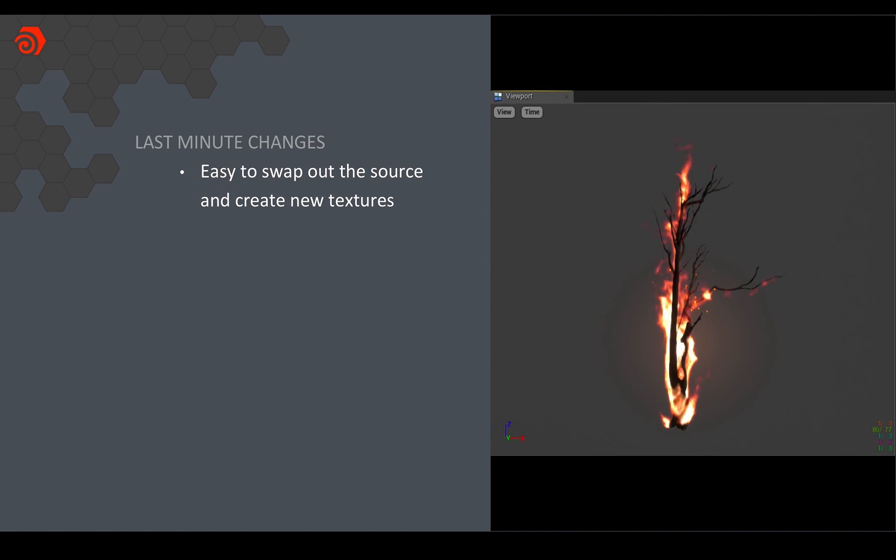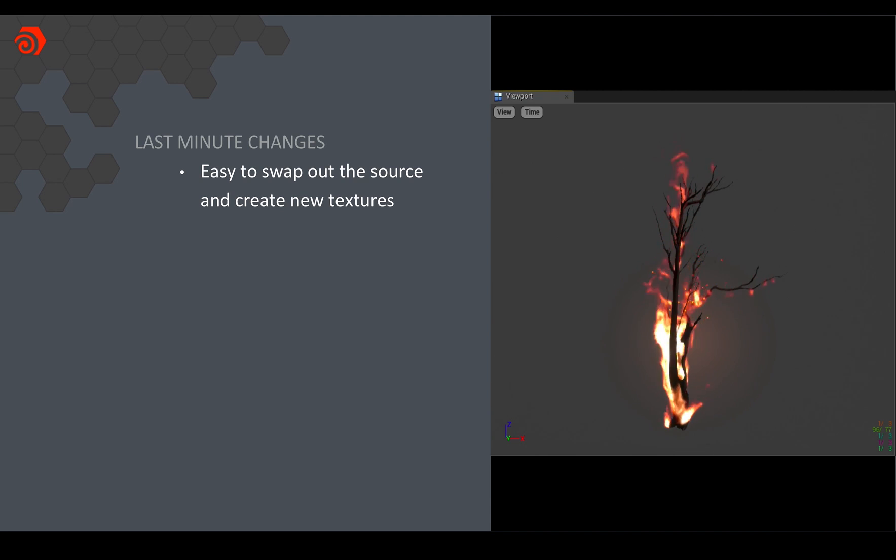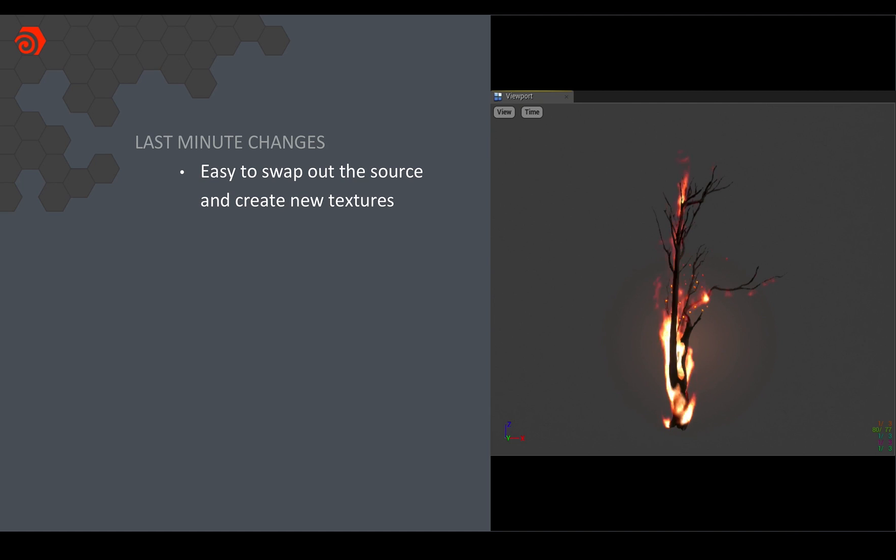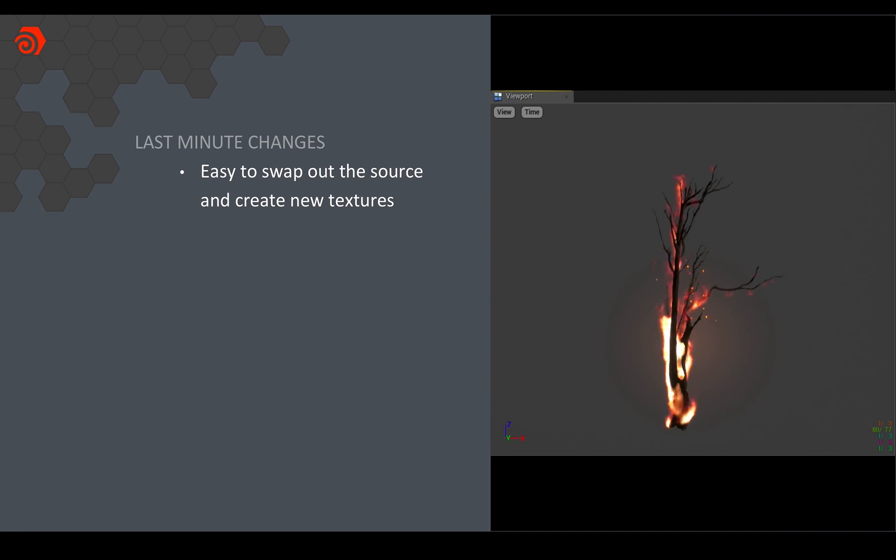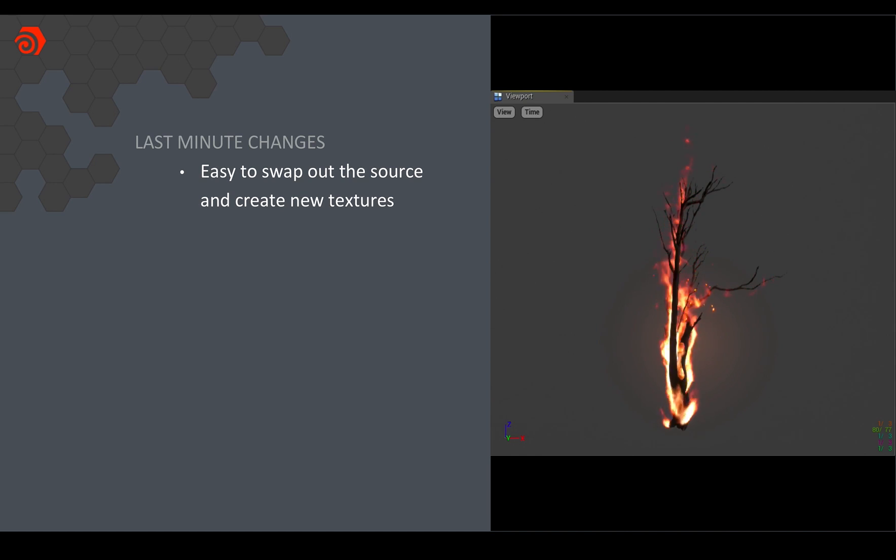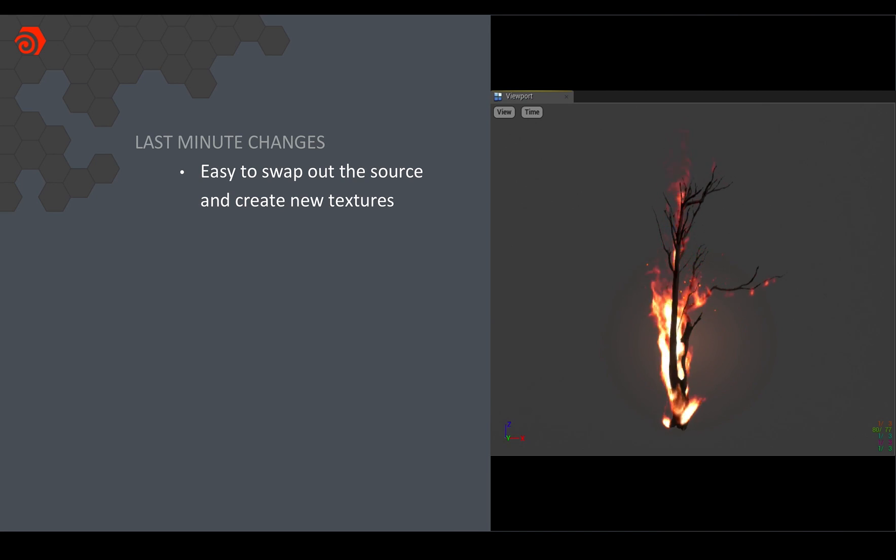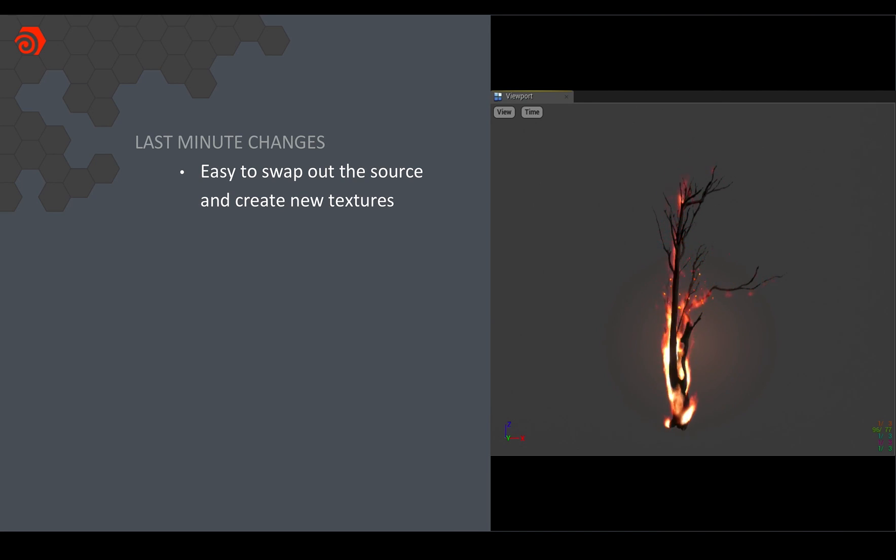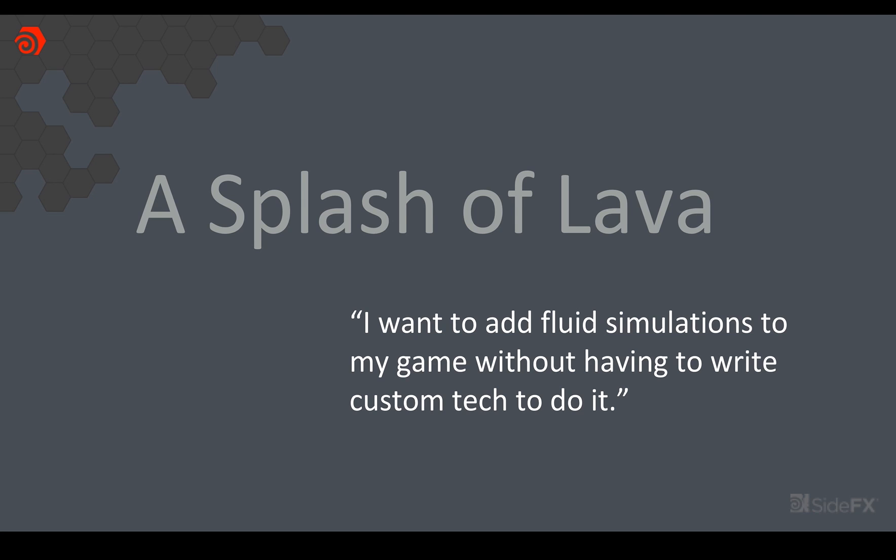And of course typical of production later on before we actually released the demo we brought another artist on and he suggested that we add another tree asset and of course because I already had everything set up it took me a couple of hours to just swap out that input asset, run through the process and then I was back in the engine in order to create this. So that's fire.